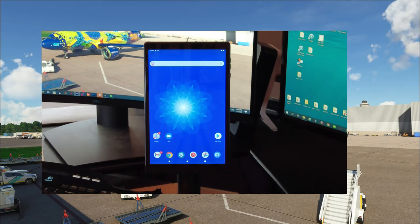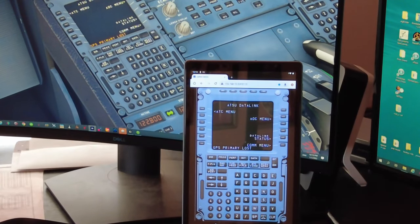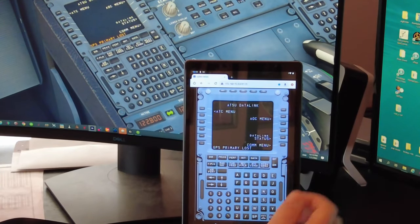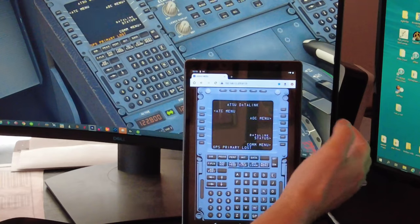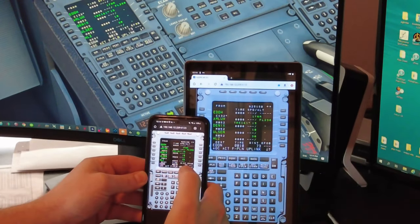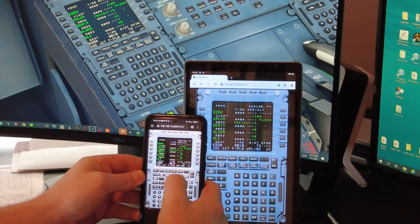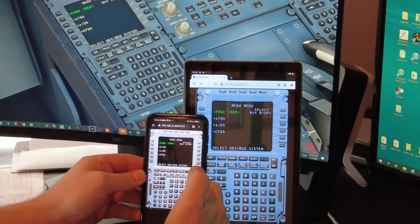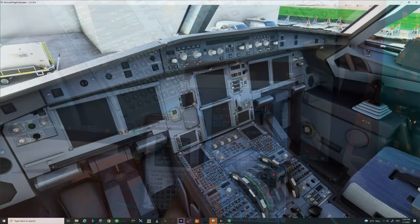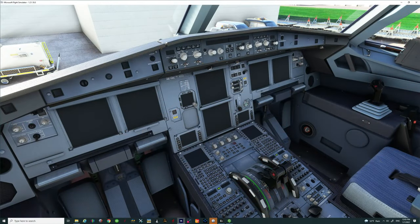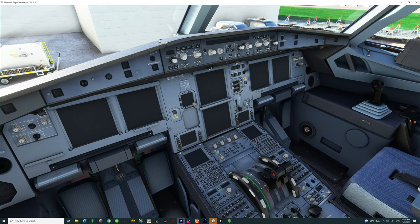Well then today is your lucky day because we're going to show you how to display and control the MCDU inside of the Fly-by-Wire. It's going to be a very simple setup and more importantly free to use. So stick around because we've got a lot to go over in today's episode of 2020 Flight Simmers.